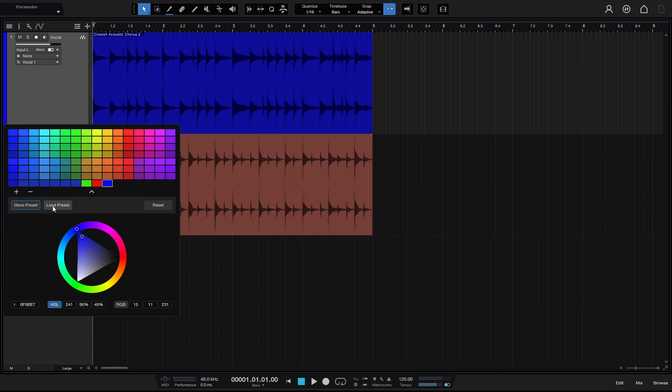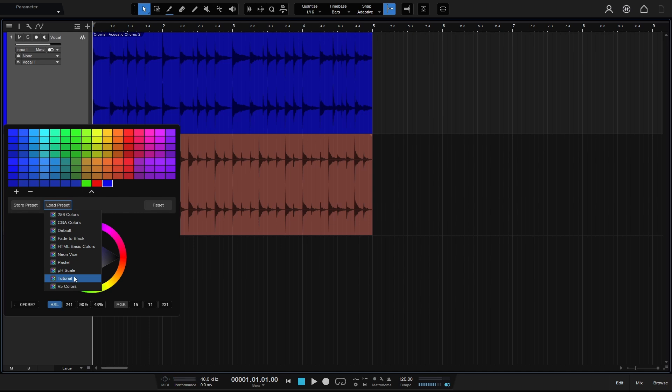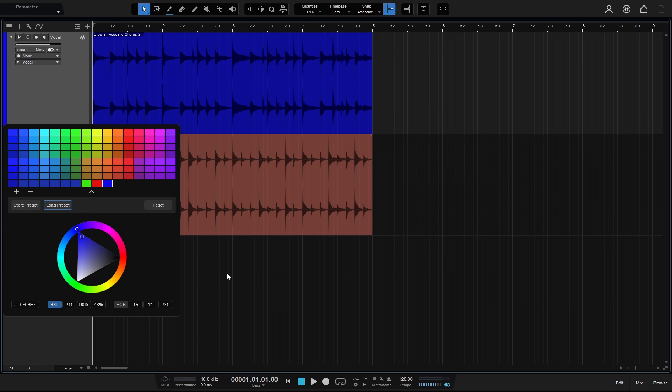And so now when we come to the load preset, we can see that we have tutorial down here that we can choose in any of our songs. And that is how we can go about changing or customizing our colors for our tracks and events within Studio One.